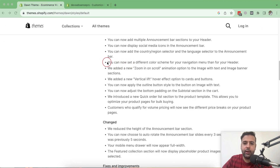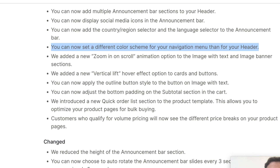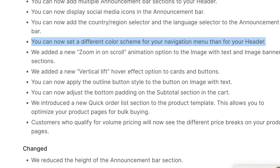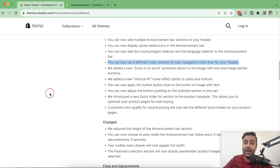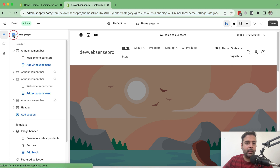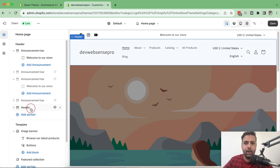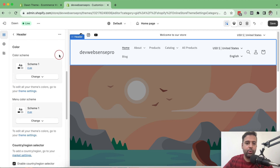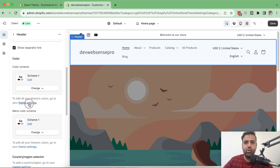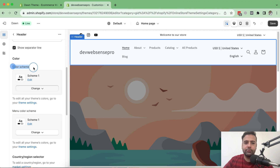In the next point, we can now set a different color scheme for our navigation and header. Previously we had the option to select one color scheme for the complete header. Now they've added an additional feature to select a different color scheme for the header and a different one for the navigation. Let's go to Customize, click on Header, and when we scroll down, you can see two separate color scheme options — one for our menu and one for our header.